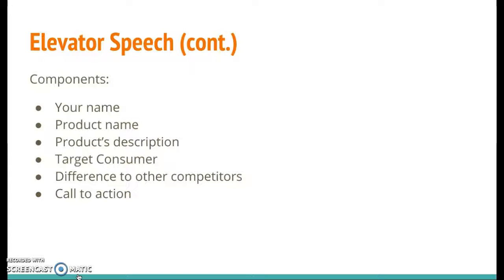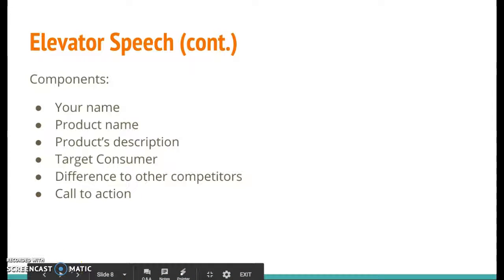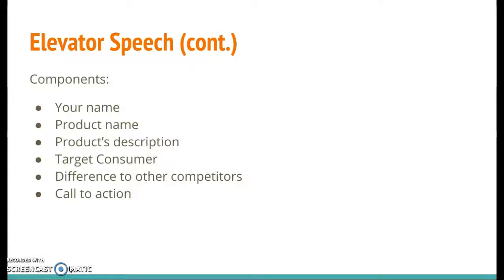Memorize your key points and practice, practice, practice. Really keep your audience in mind. Now you'll notice when you're finished, there's not a lot of room on the sheet. There's a little bit of room if you want to write your elevator speech — remember, it should only be about 8 to 10 sentences long. You can also write it in your power notebook, but that's where you want to write your final speech from this handout.